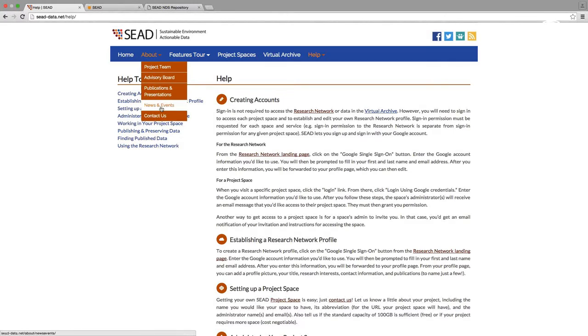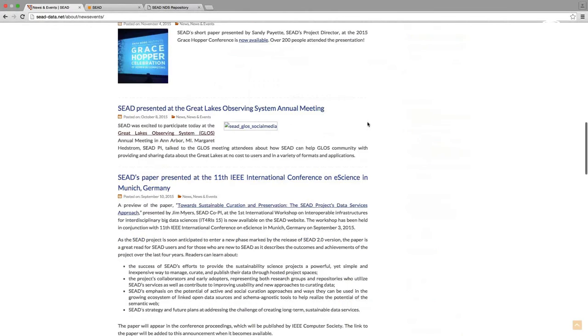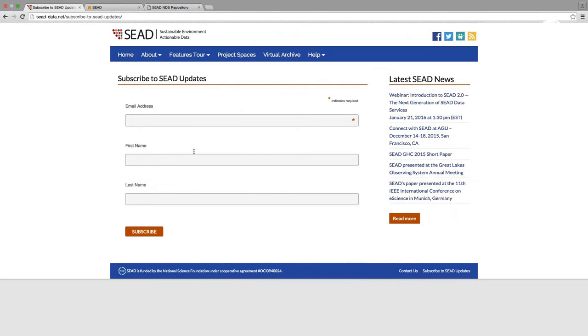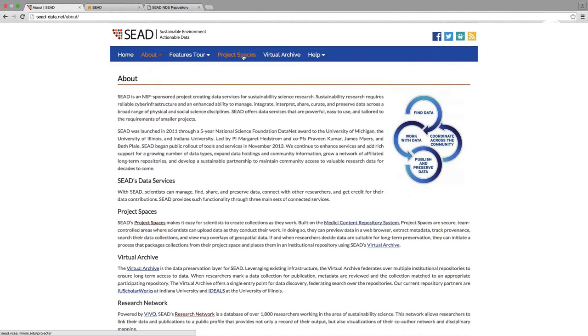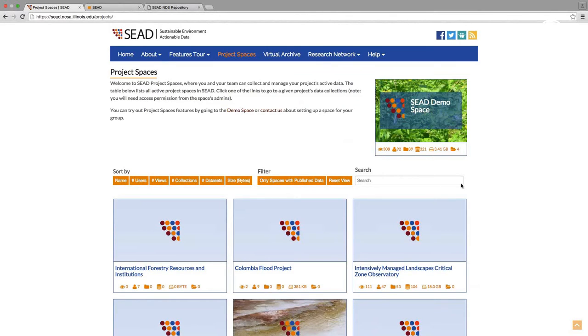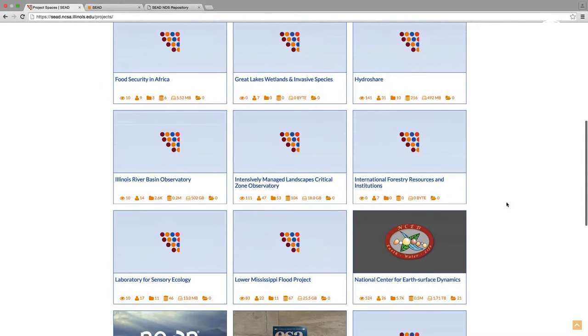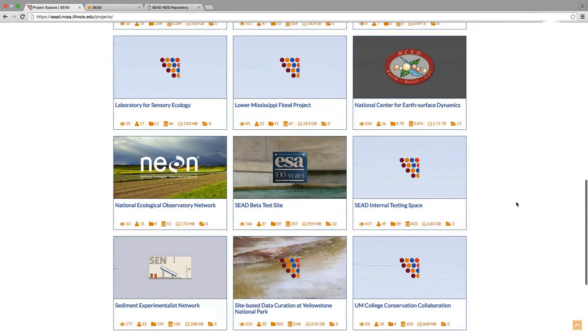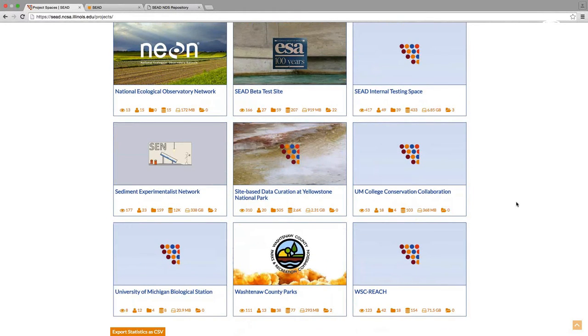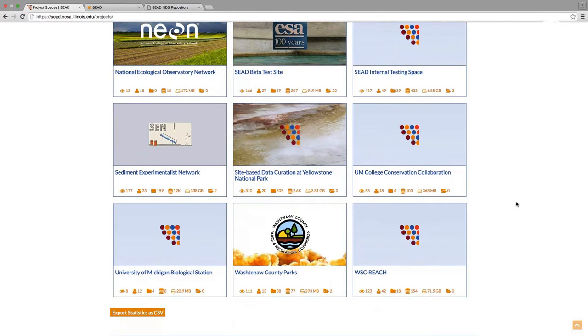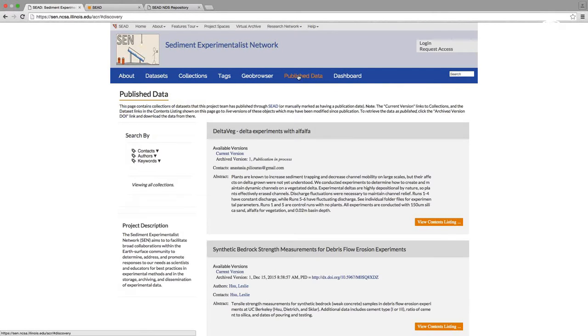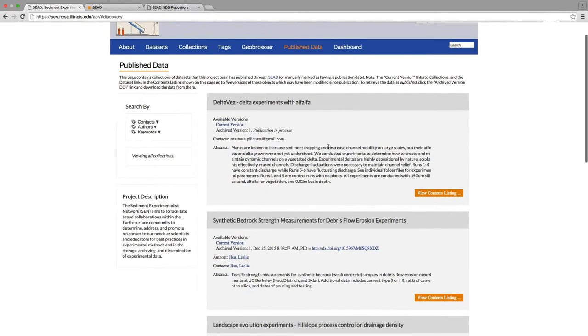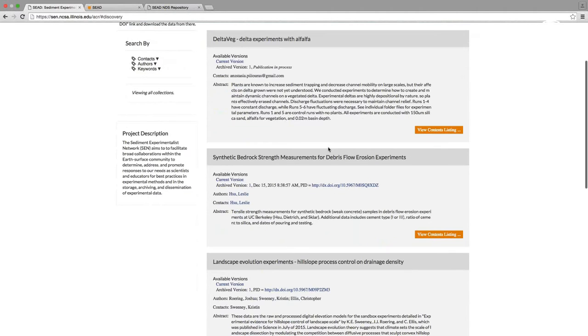After today's presentation, I'm going to post a recording of today's webinar to this page. And we're going to be updating the Help section with FAQs and video tutorials pertaining to the 2.0 platform. So if you are a SEED update subscriber, you'll hear from us when we make these updates. And if you are not and would like to subscribe, it's very easy to do by going to this button on the News and Events page.